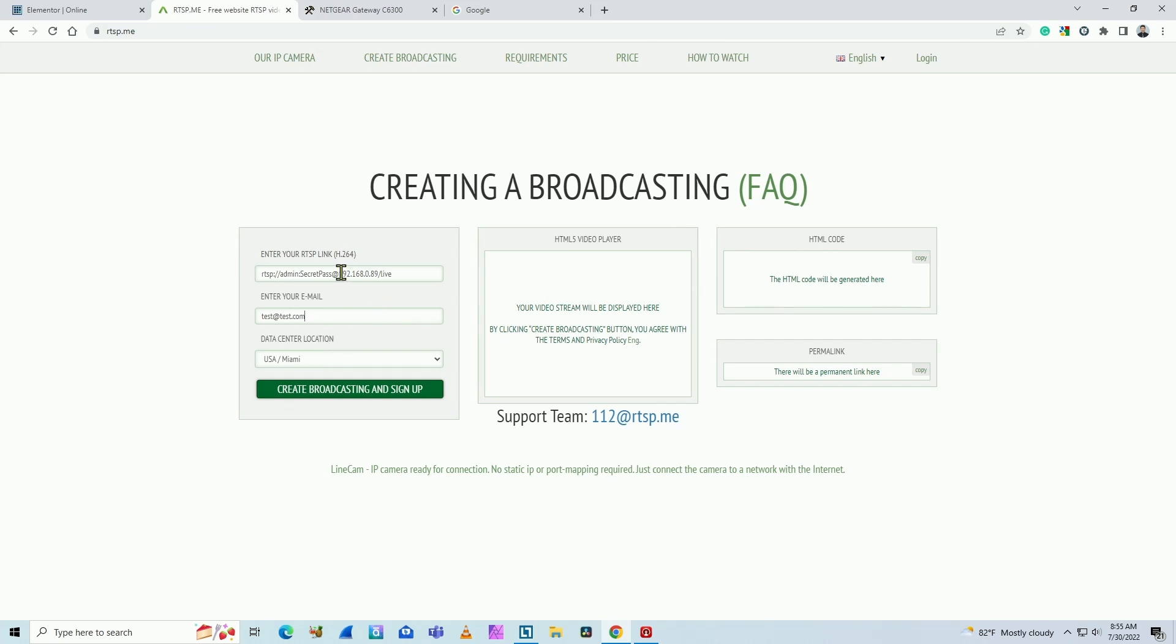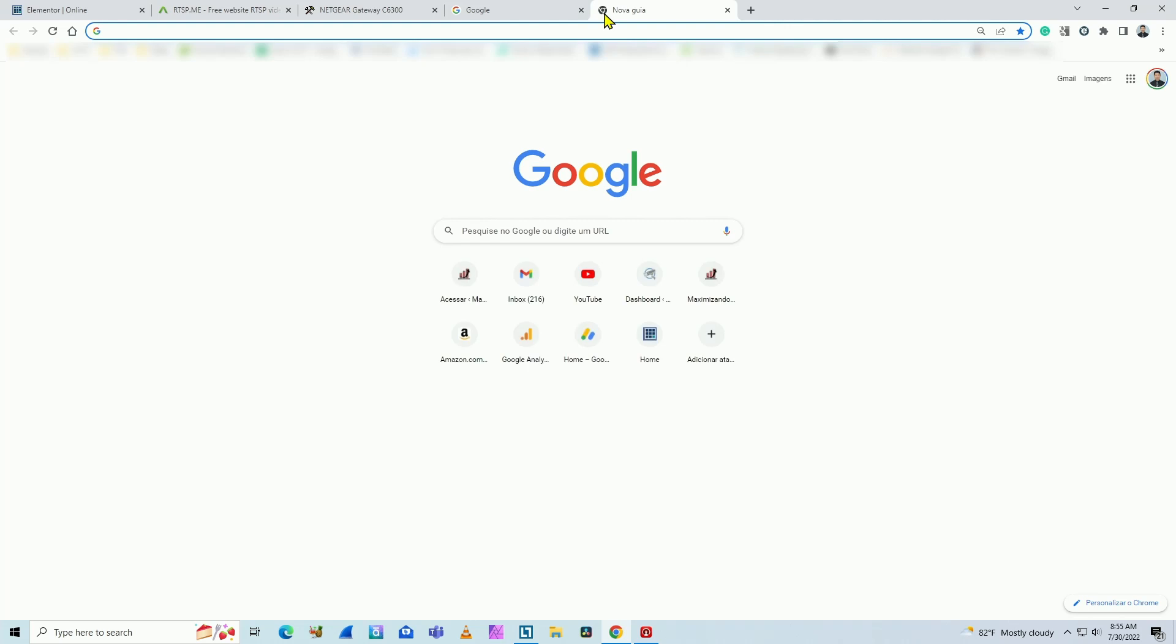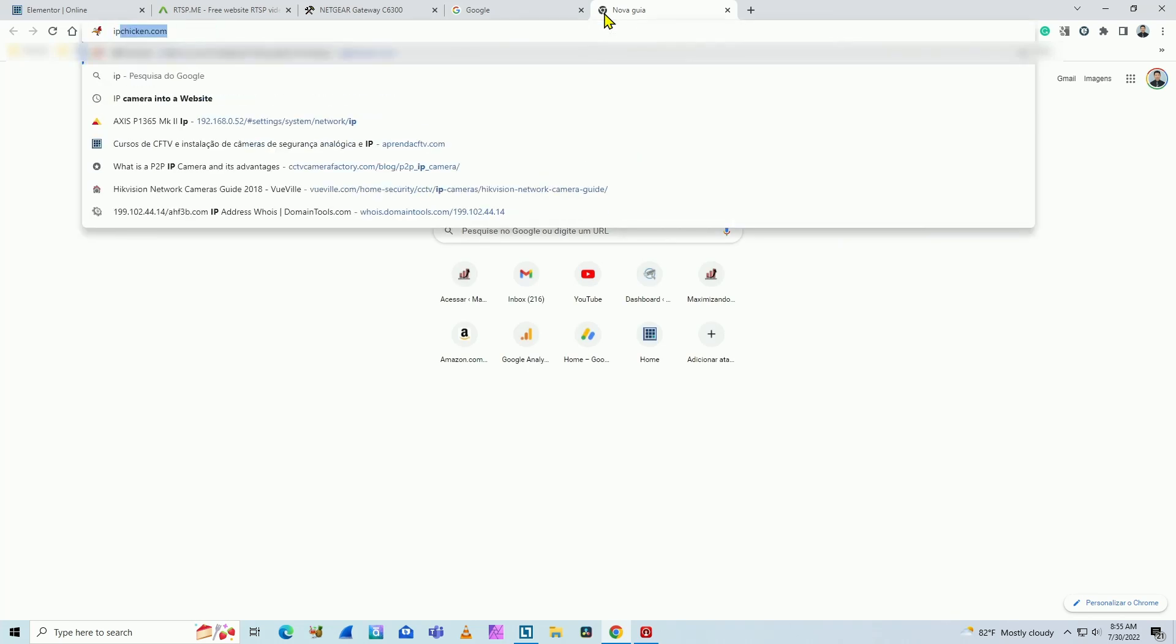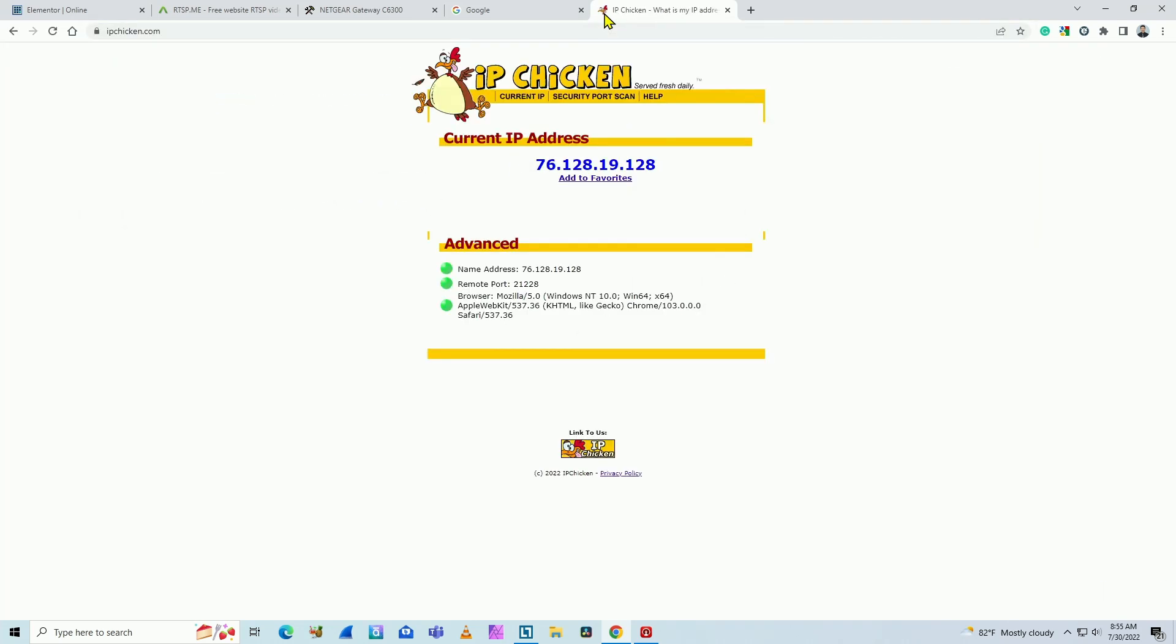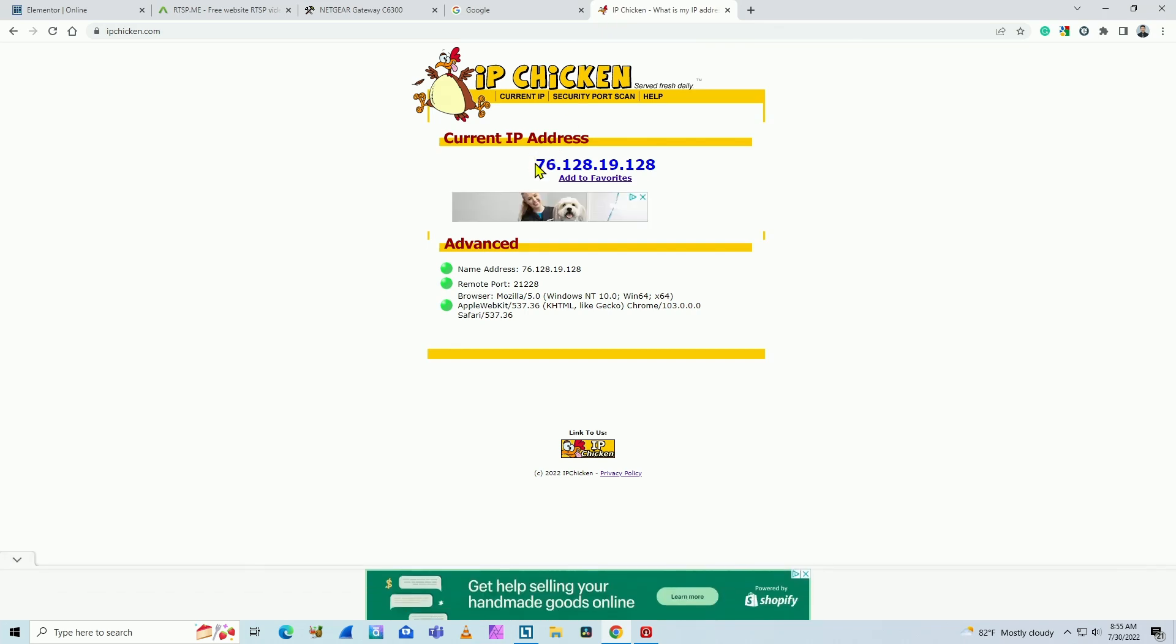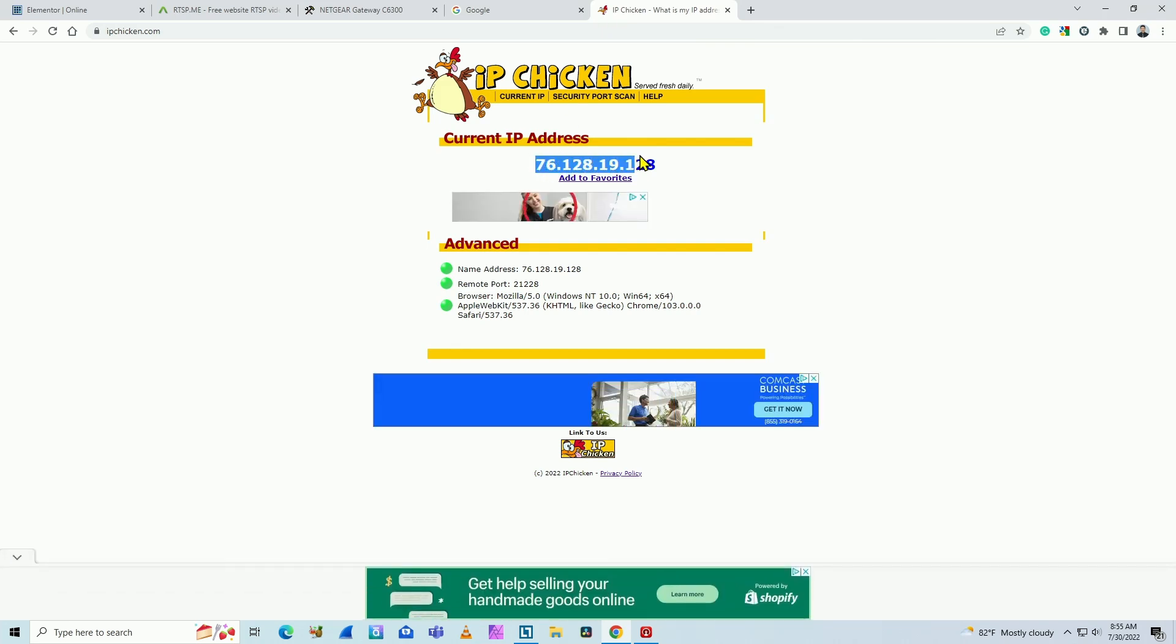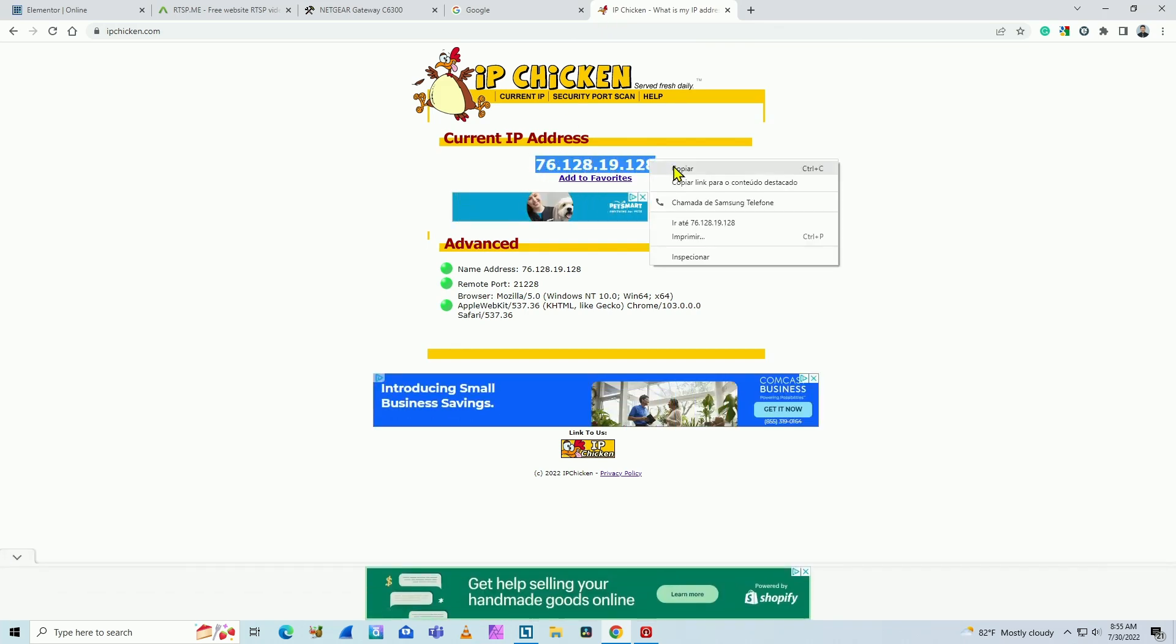And the next step is to replace this IP address because here you're using an internal one for your camera. And you need to insert the IP from your router, the external IP of your router. So how you do that? You just need to come here to a site like IP chicken. For example, ipchicken.com. And then you get your router external IP address.